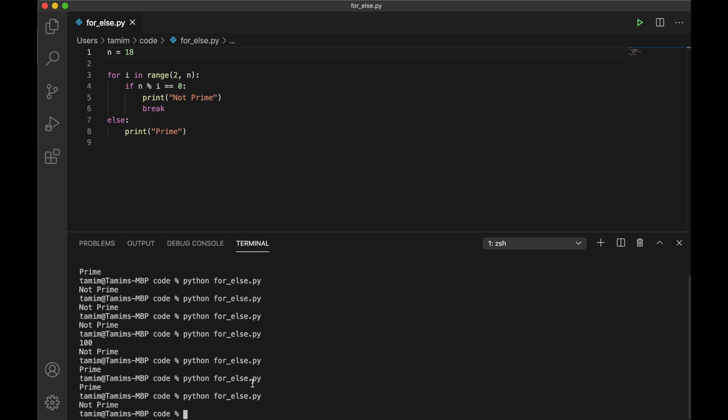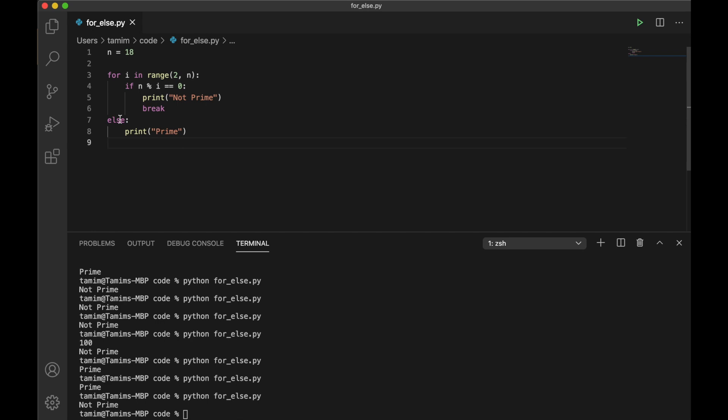Yeah, so this is the thing I wanted to show you: with for block you can use else. This is something beginners, especially those coming from other programming languages, miss. But this is an interesting but very less frequently used feature in Python. You can use it whenever you want. That's what I wanted to show you today, and I'll see you another day with something interesting about Python.